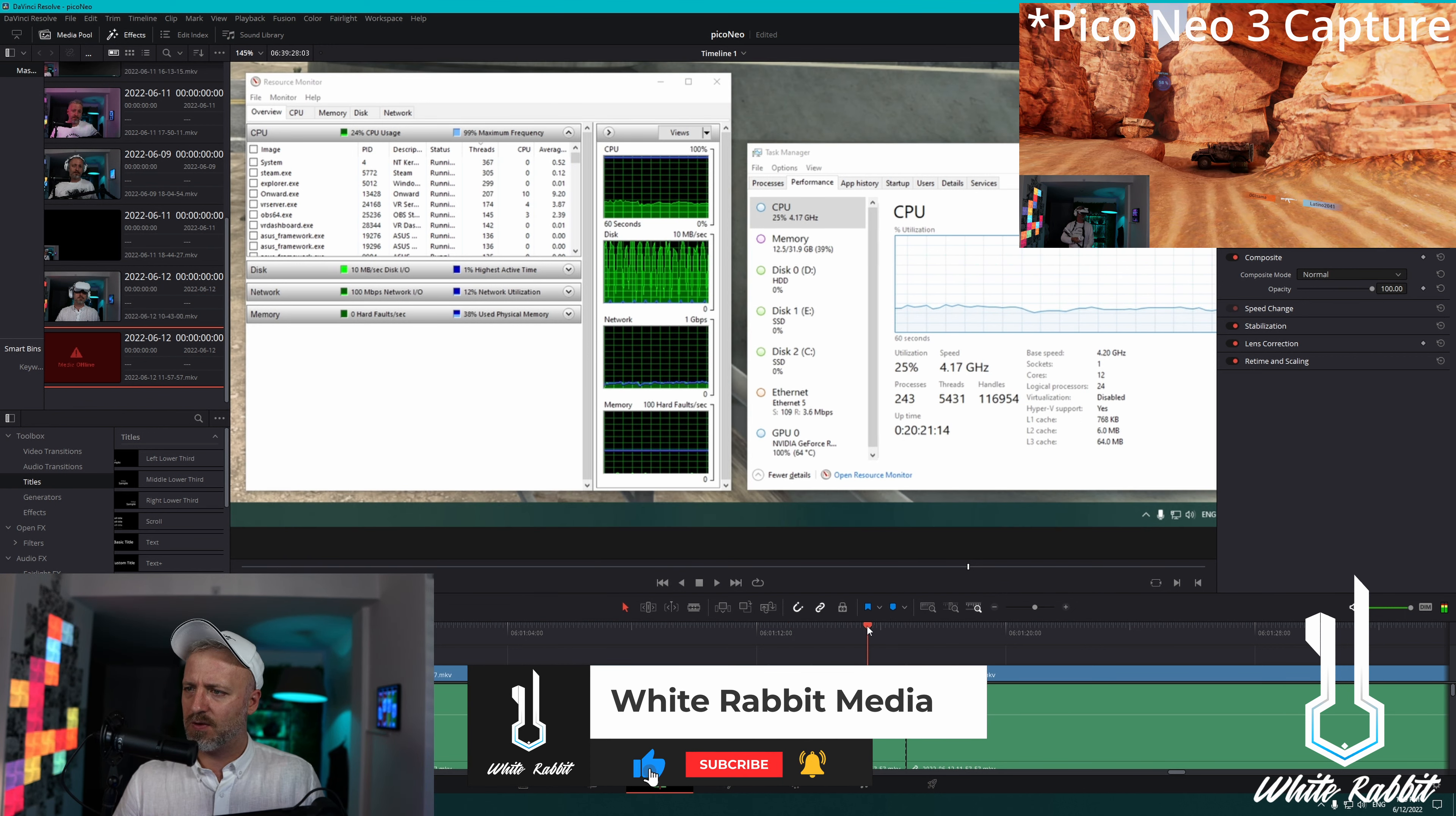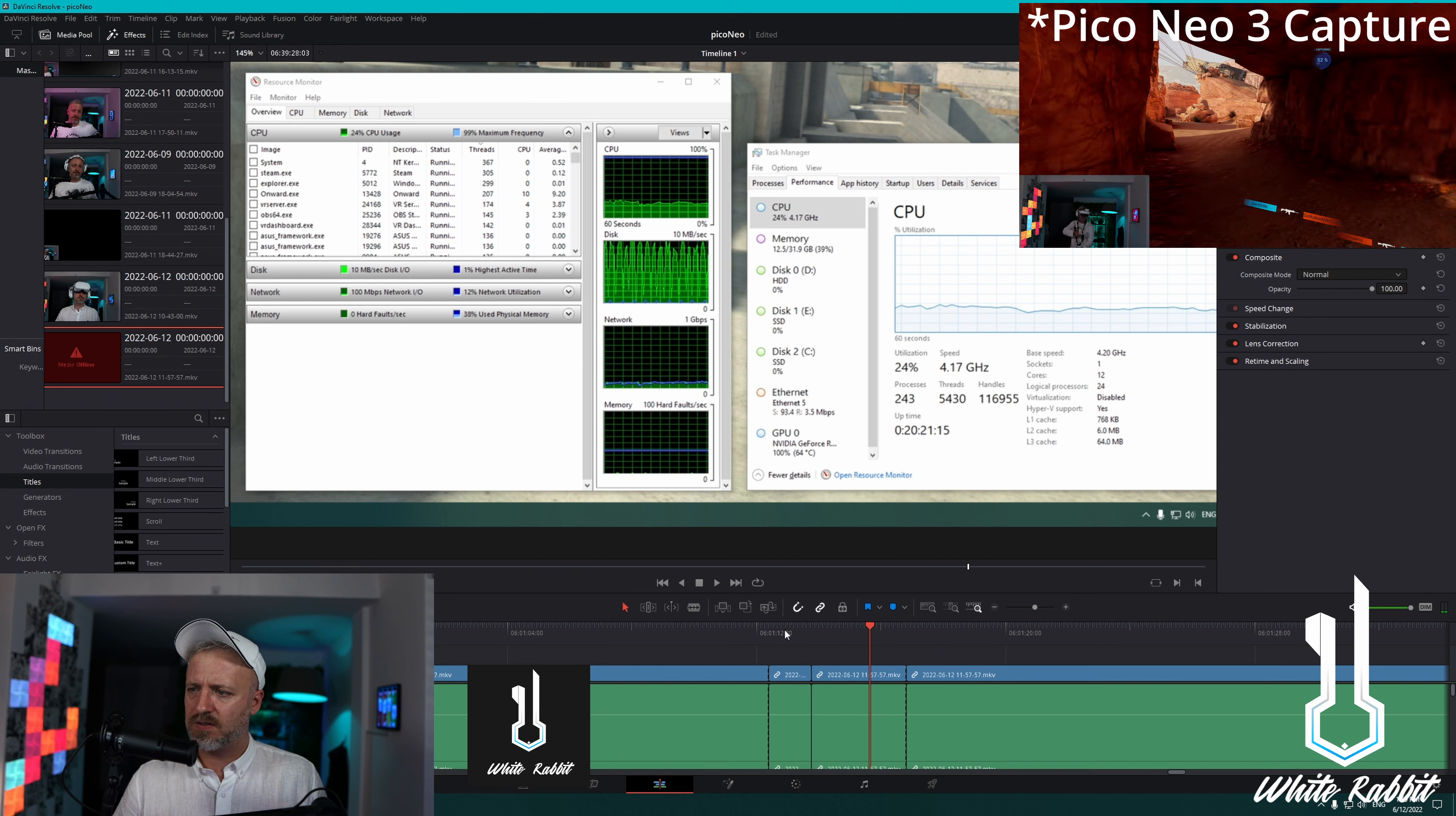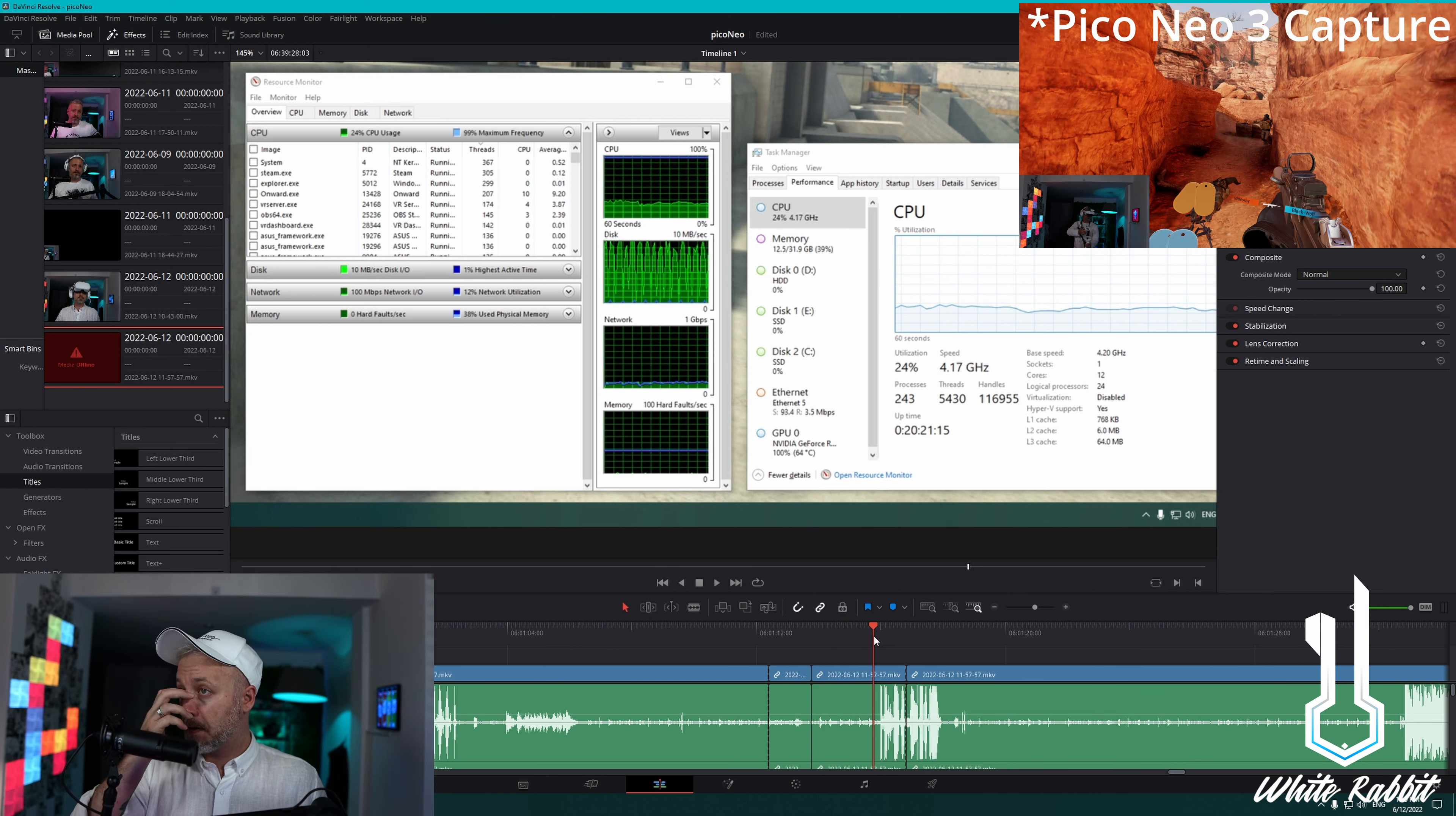And then water cooled Ryzen 9 5900X CPU is fine. Network normal. Got a spike in memory, but that's probably normal too. I wouldn't expect that to be an issue. Plus this is where I'm running smoothly. Physical memory. Everything seems fine to me. I don't know.